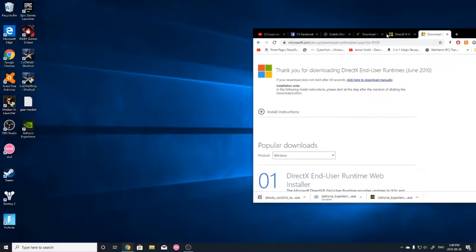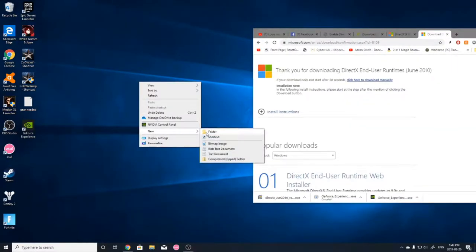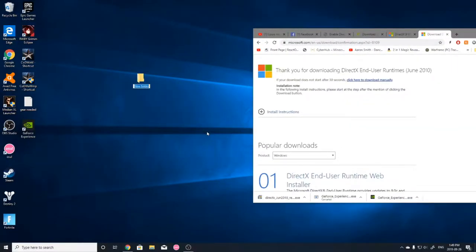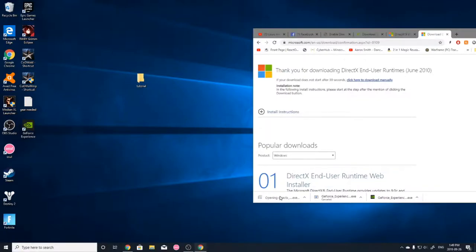So I should have mentioned this first. You're going to want to create a folder on the desktop. Good.